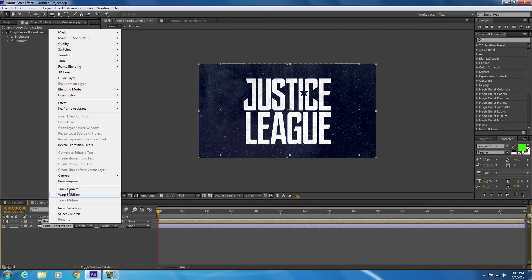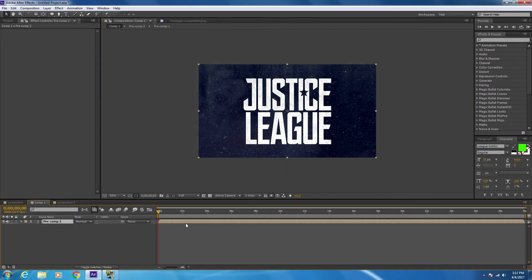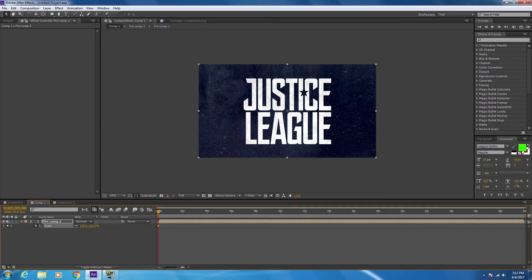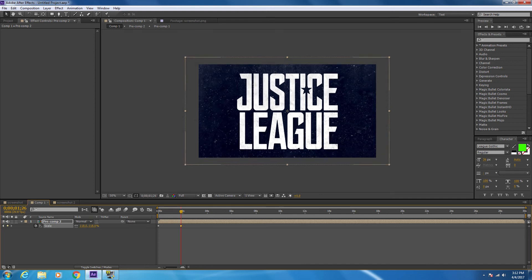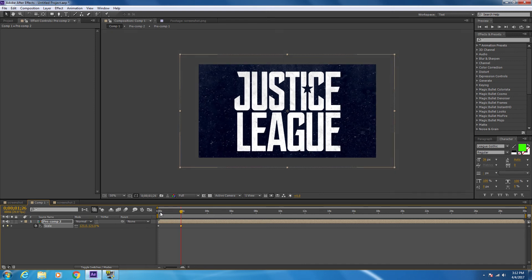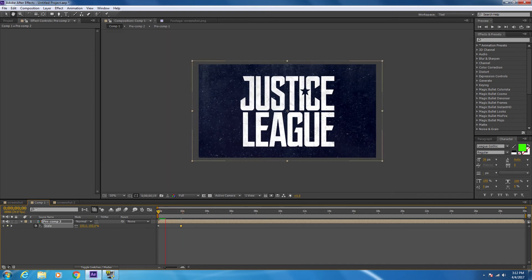Okay, pre-compose one more time. Press S to open up the scale, put a keyframe at the beginning, put another keyframe a couple seconds in, and have it zoom in a little bit. Drag this. That's what this looks like.